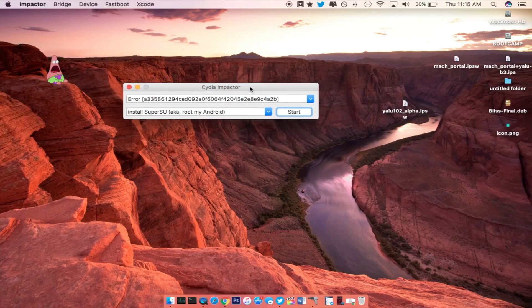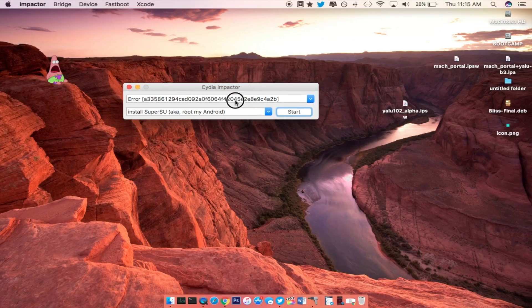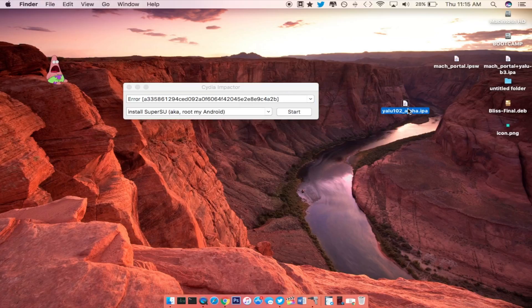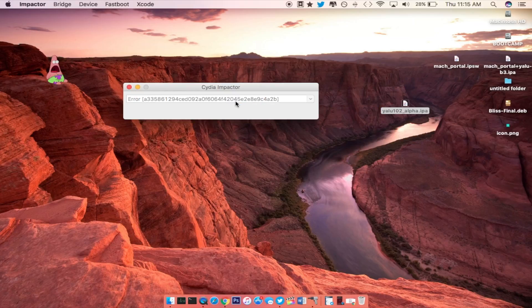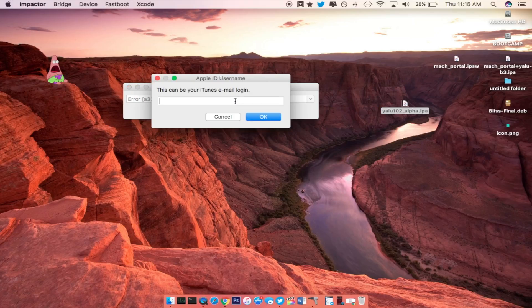So from here once you have your iDevice connected, you will see it inside of the drop down window right here. Now with the IPA right here, you want to drag it inside of Cydia Impactor and you will see that little plus button that comes up.